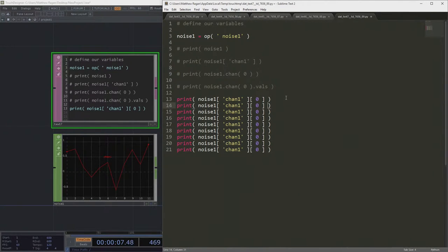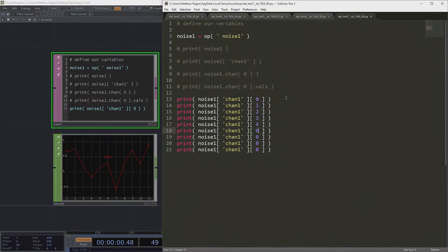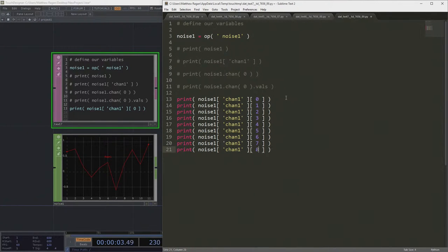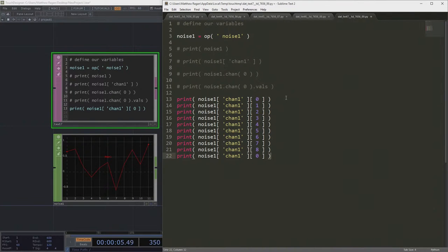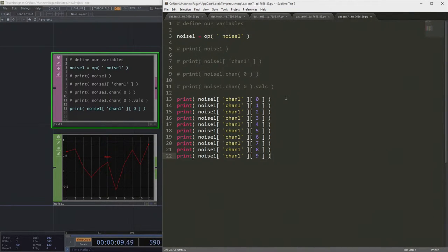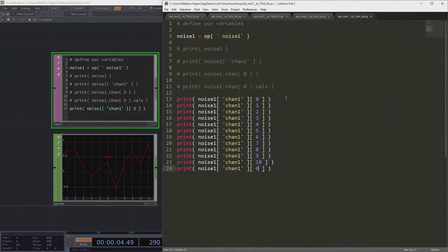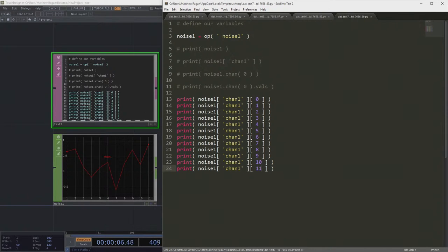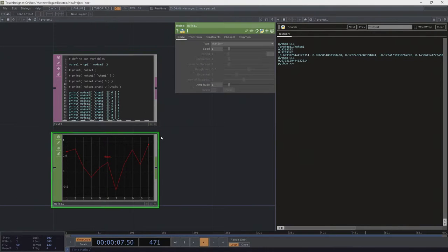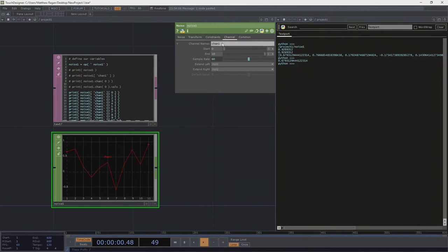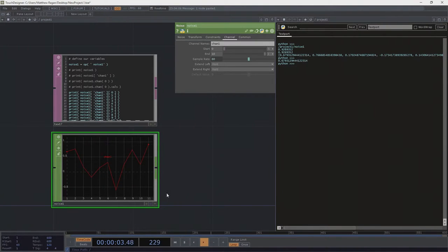So we've got zero, one, two, three, four, five, six, seven, eight, nine, ten. Oh my god, it keeps going and going. Eleven. Why did I pick eleven? Well, over here, we'll remember that we started at zero and we went to ten. So we've got eleven samples in here.